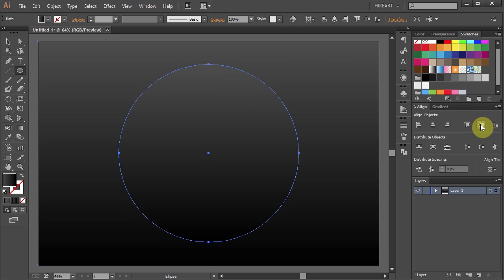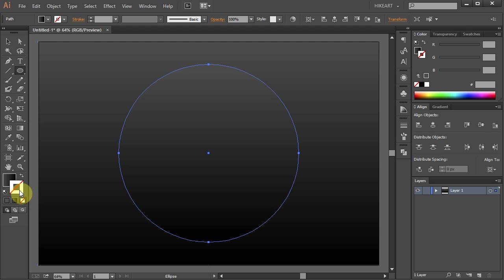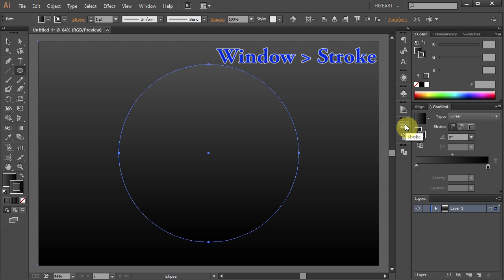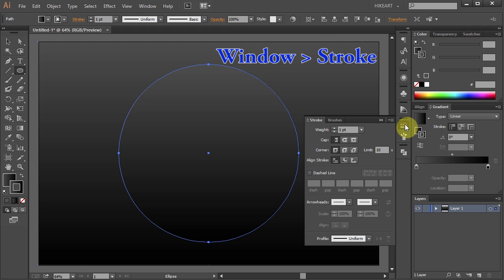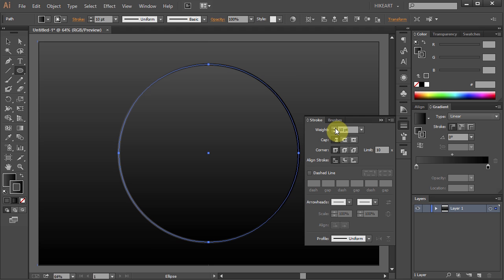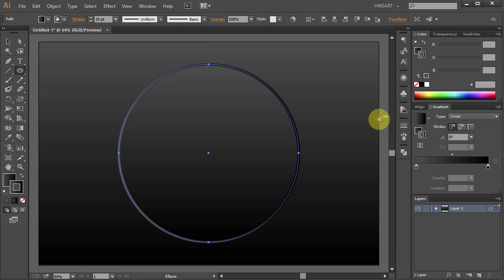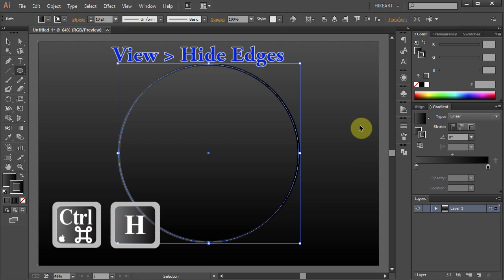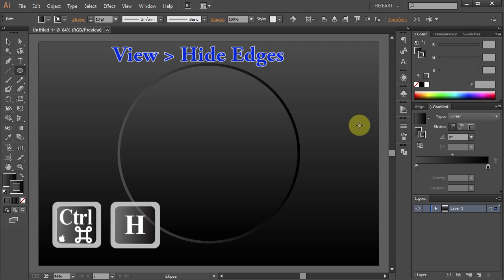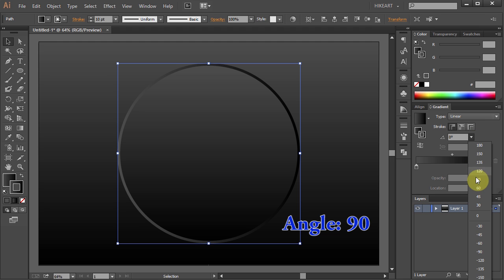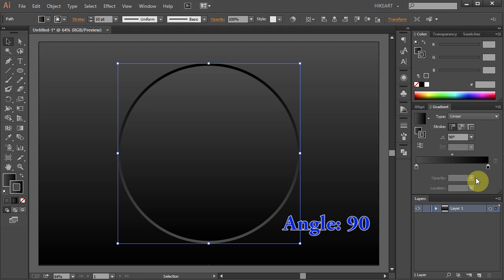Next we'll apply a stroke. First make sure the stroke is selected, then open the gradient window and select the existing gradient. Open the stroke panel and let's change its weight to about 10 points. If it's hard for you to see the gradient you can always hide the edges. Either press the Ctrl and H keys on your keyboard or go to view and select hide edges. Let's change the angle to 90 degrees so the dark shade is on the top and the light shade is on the bottom.